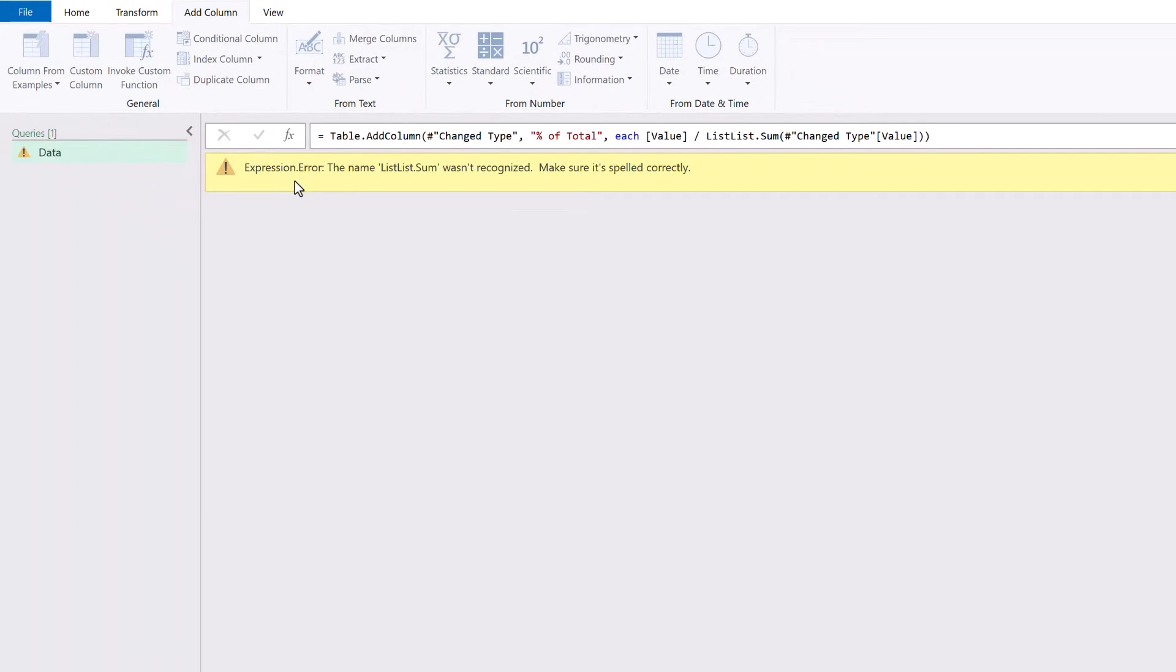Then it says expression error. The name List.List.Sum wasn't recognized. Make sure it's spelled correctly.